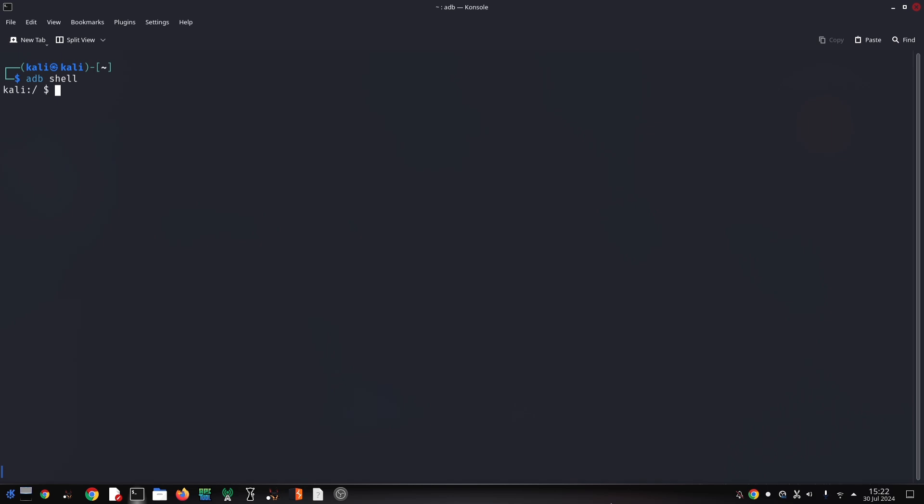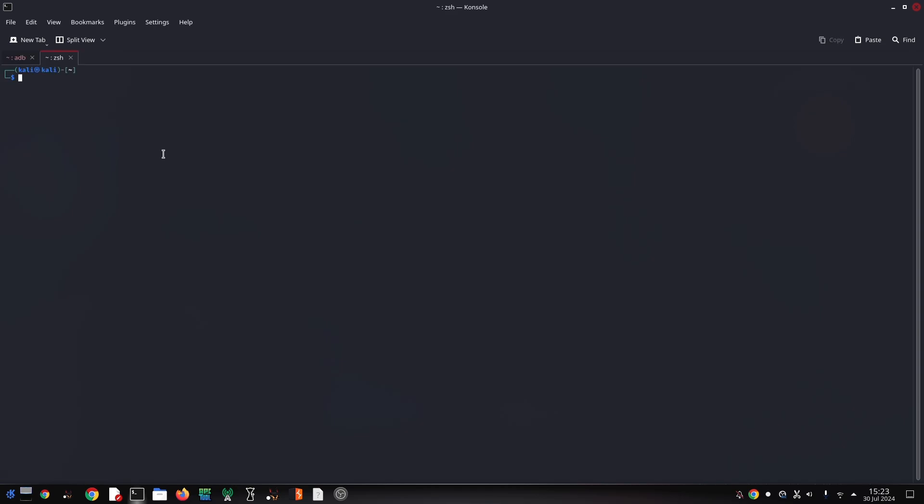Tap on Build Number seven times to enable Developer Options. Once enabled, go back to the settings menu, find Developer Options, and turn on USB debugging.